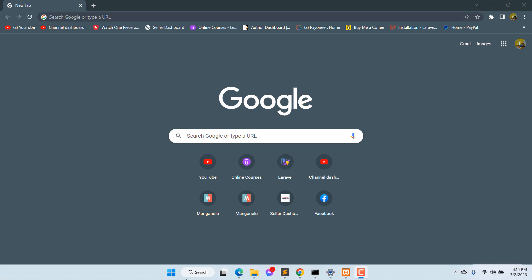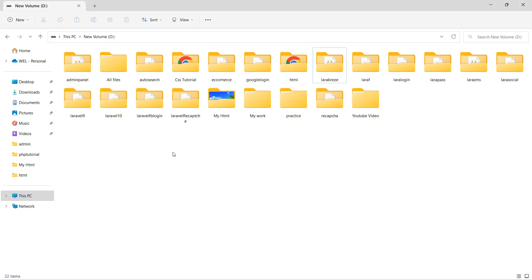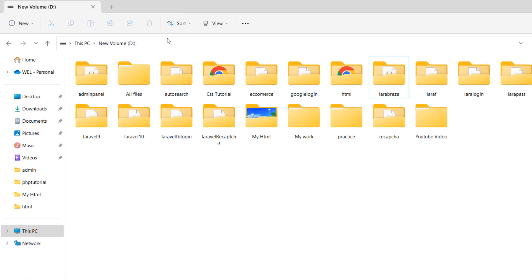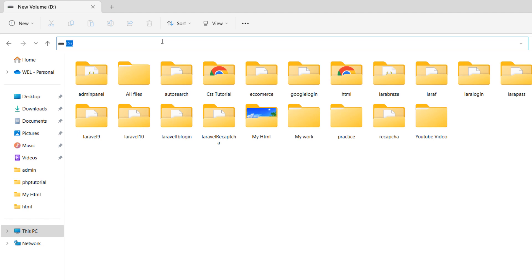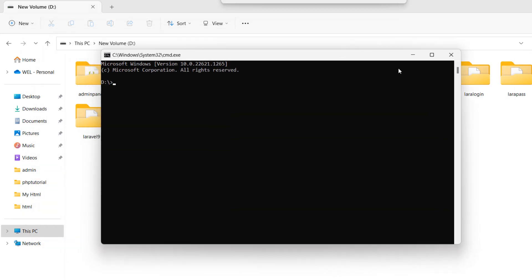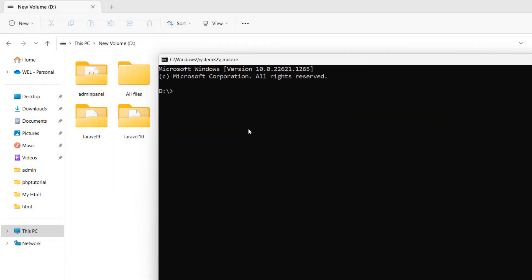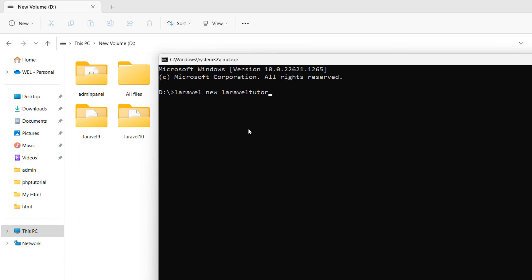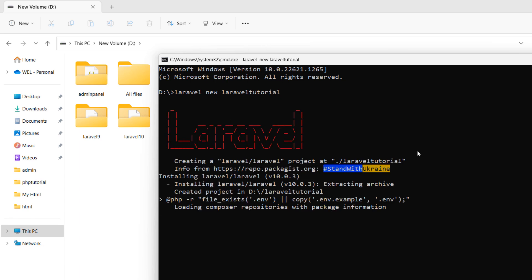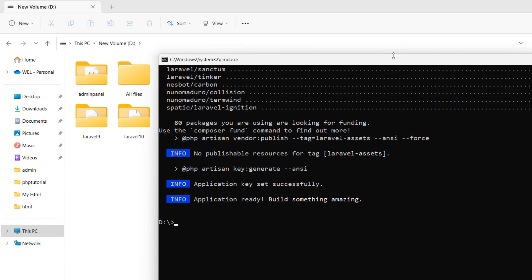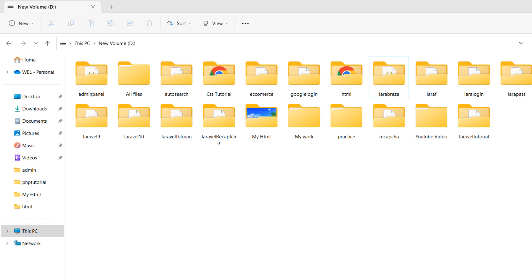First of all, let's create a Laravel project. I am going to open a command prompt in my new Volume D directory. Here we'll run 'laravel new' and our project name will be 'laravel-tutorial', then press enter. It will create our Laravel project — I'll fast forward the video and there you can see our project is created.